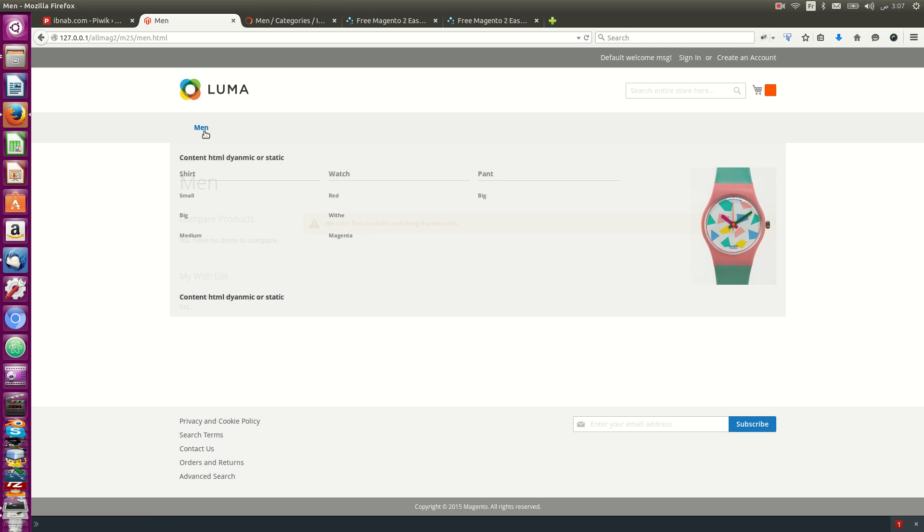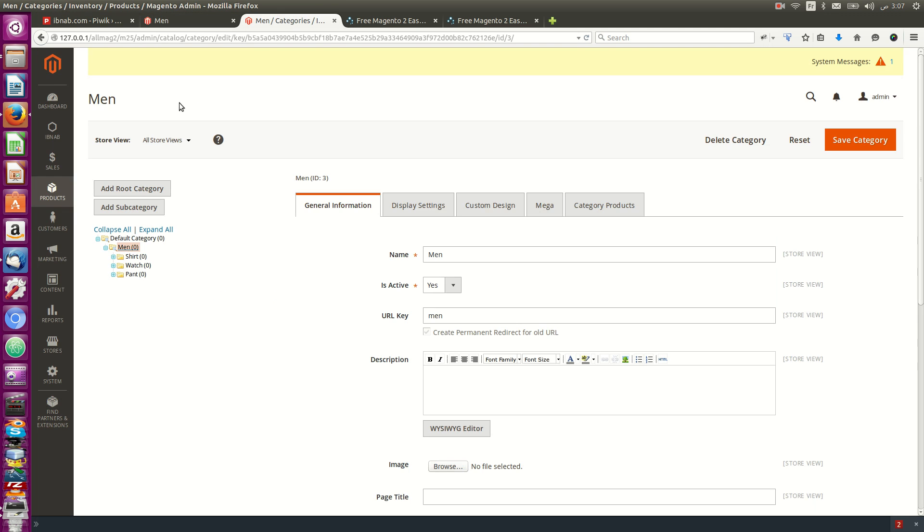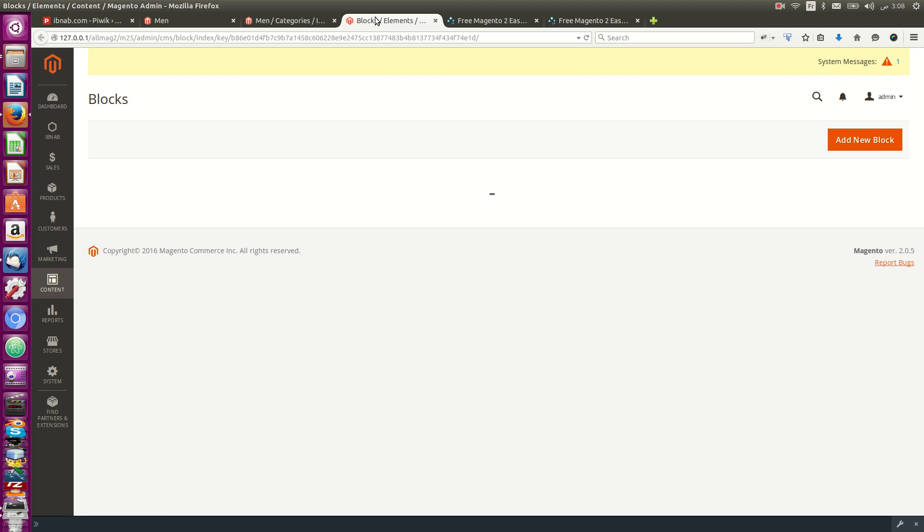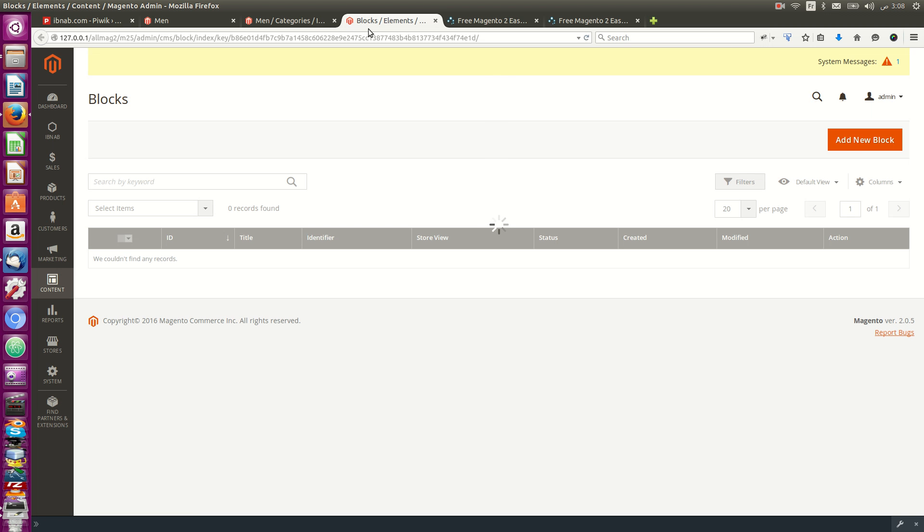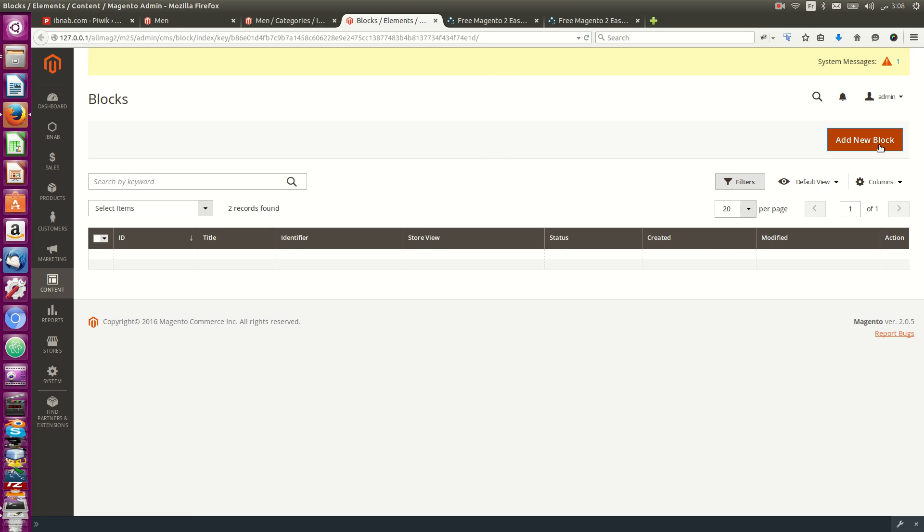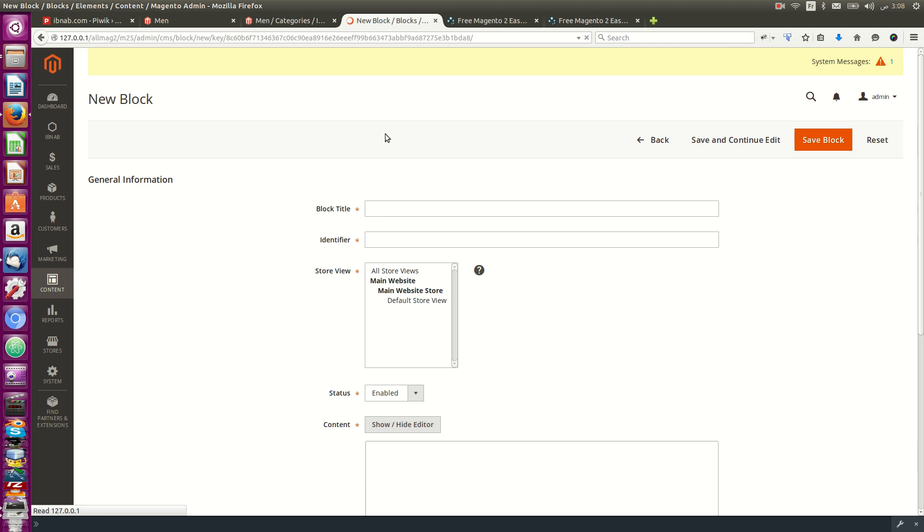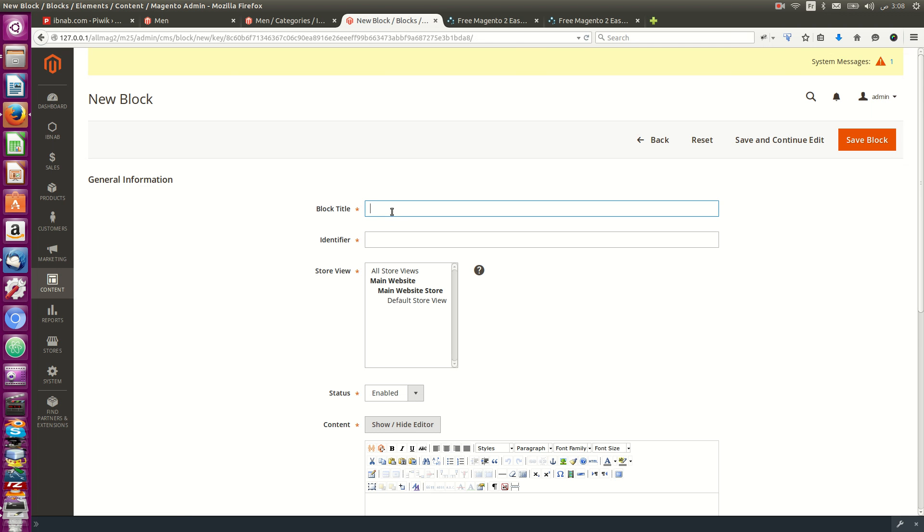Here I can add some static blocks. I go to blocks and will add a new one called Top Man Panel.